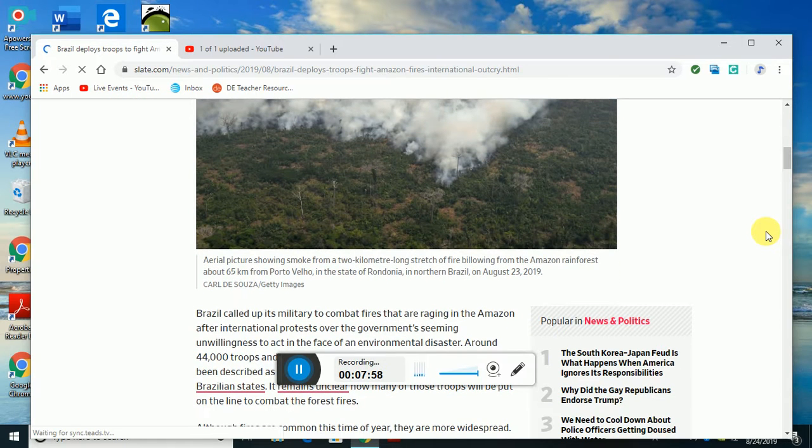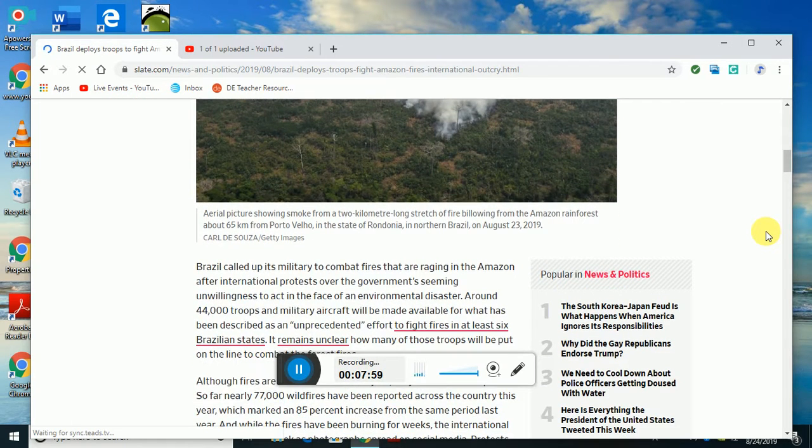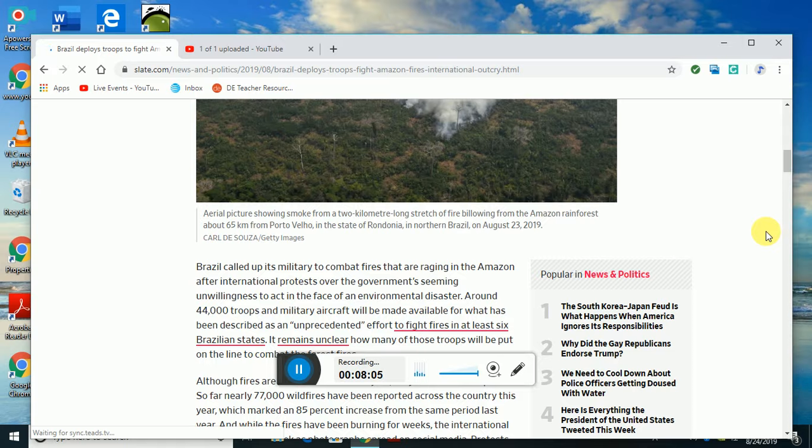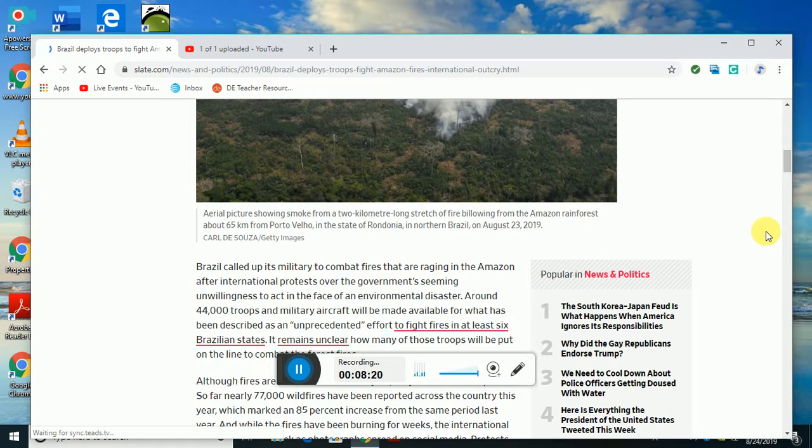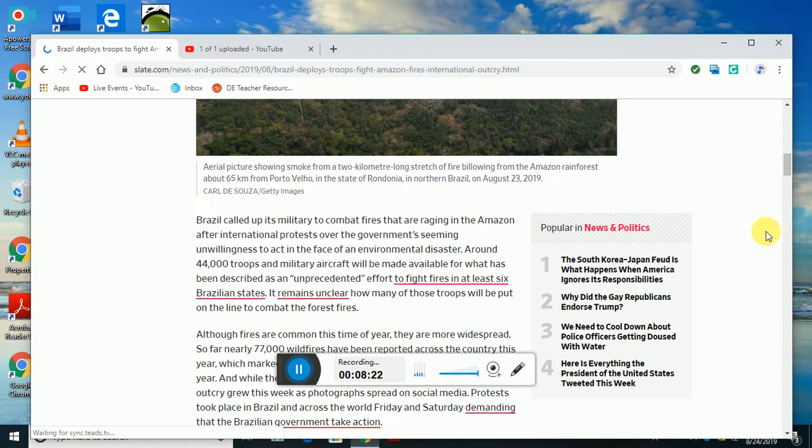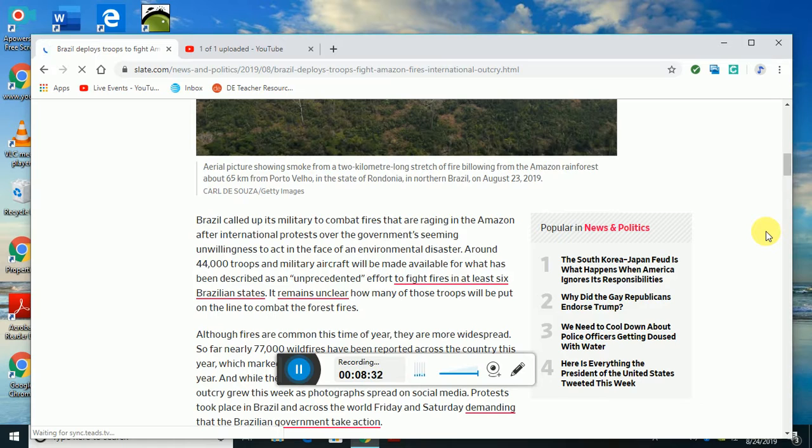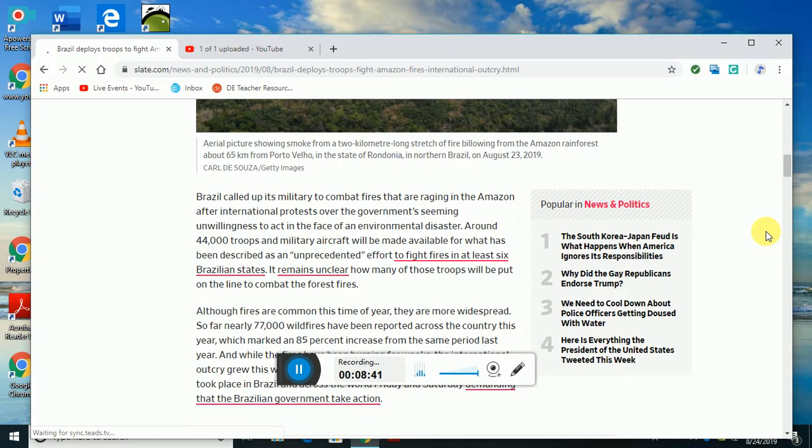Brazil called up its military to combat the fires raging in the Amazon after international protests over the government's seeming unwillingness to act in the face of environmental disaster. Around 44,000 troops and military aircraft will be made available for what is described as an unprecedented effort to fight the fires in at least six Brazilian states. It remains unclear how many troops will be put on the line to combat these forest fires.